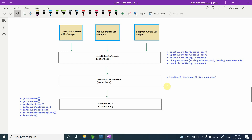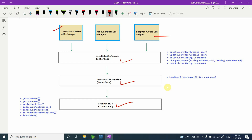Hi, welcome back. My name is Ashwini. If you are following this tutorial from day one, you have an idea — we have completed all these components like UserDetail, UserDetailService, UserDetailManager, and all of these implementations. So what is the agenda of today's video?